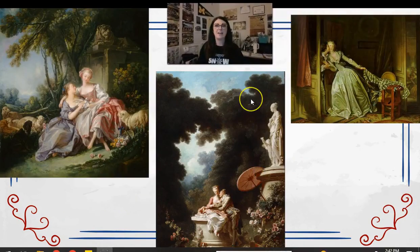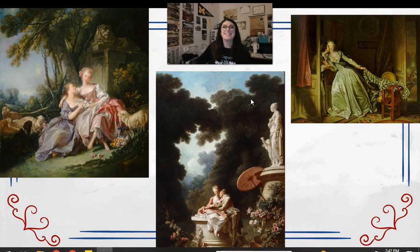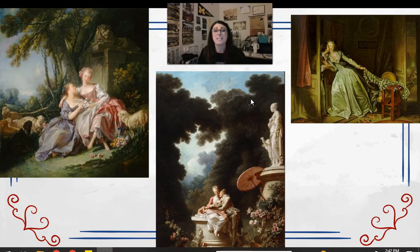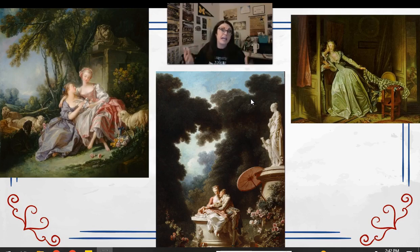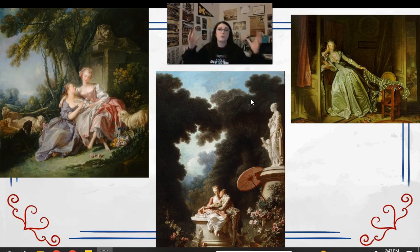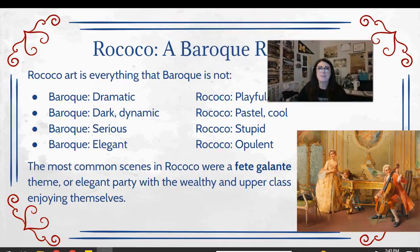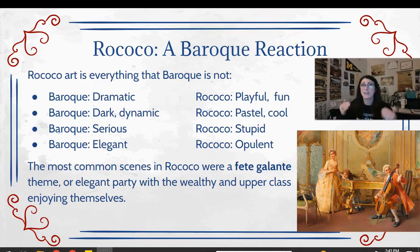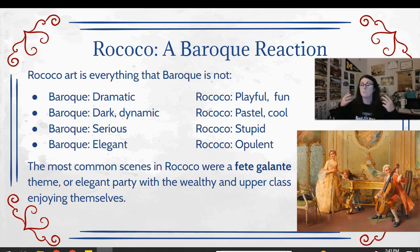Rococo is everything that Baroque is not. It's not serious, not heavy, not dramatic — it's fun, it's playful. It's about love and romance, flirting and playing music. People had enough with the drama and the heavy — they just want to have a good time, hang out with friends, enjoy themselves in beautiful green landscapes. It's all about pastels. So Rococo is a complete reaction to everything that Baroque is: if Baroque is dramatic and dark, Rococo is playful, fun, and meaningless.